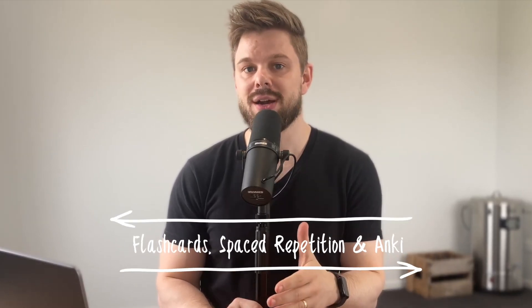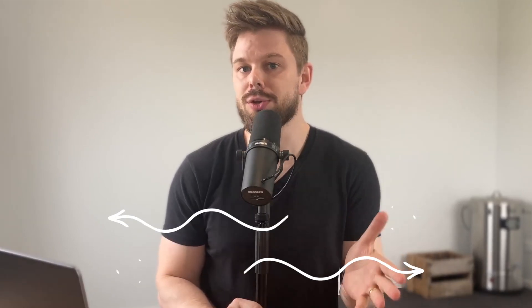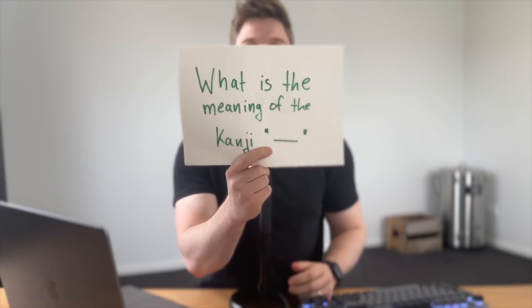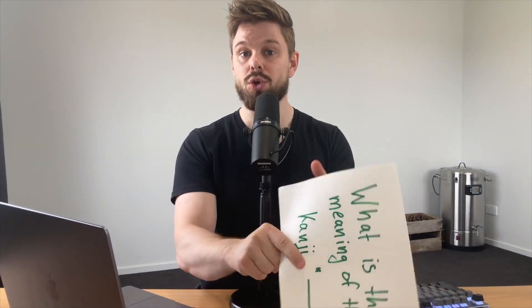For starters, let's talk about what flashcards are if you don't already know. Flashcards are basically a simple way of testing yourself. For example, you have this card with the question, what is the meaning of the kanji, and the meaning on the other side. And by repeatedly testing yourself, you strengthen the memory of the information that's on the card.